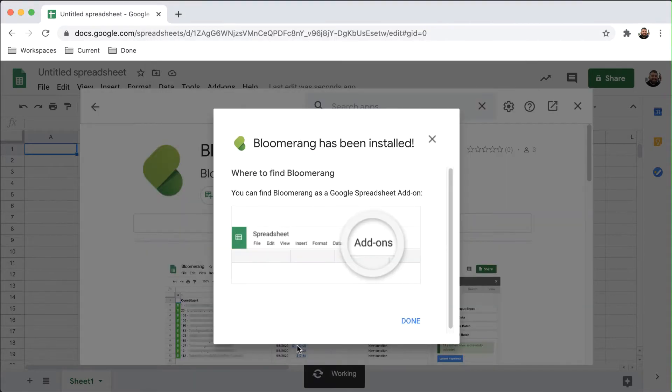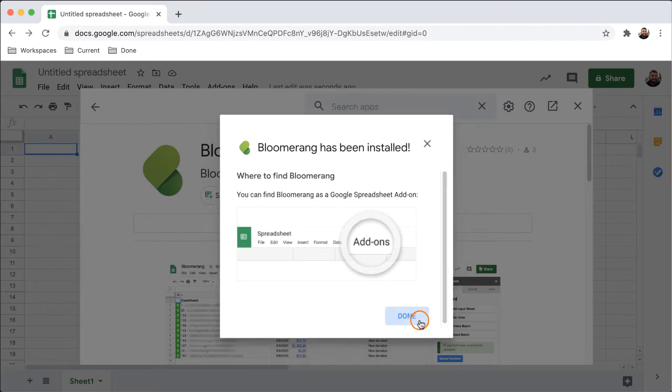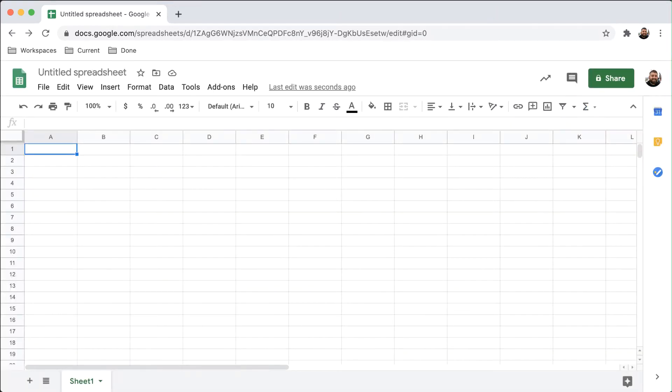Click Done and then exit the Marketplace. You now have access to Bloomerang in Google Sheets.